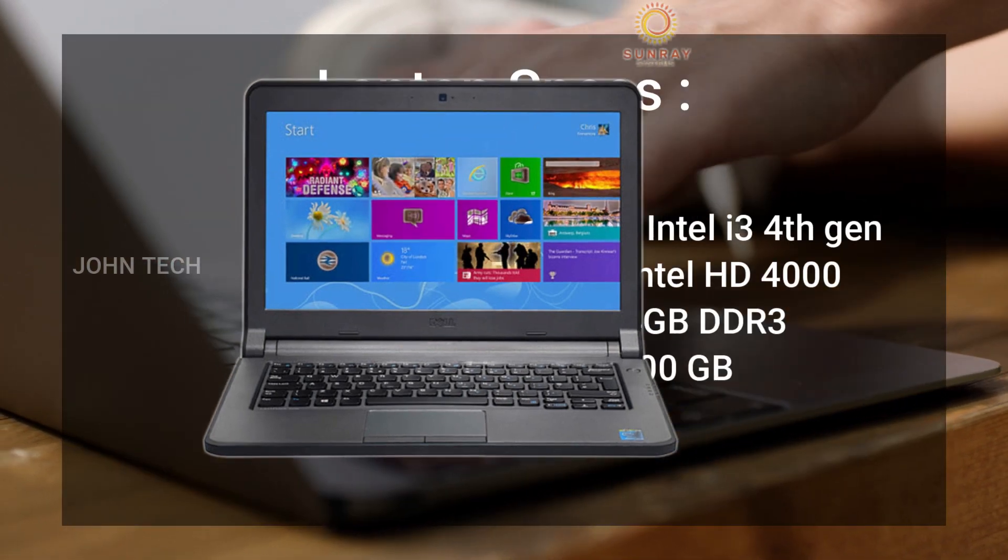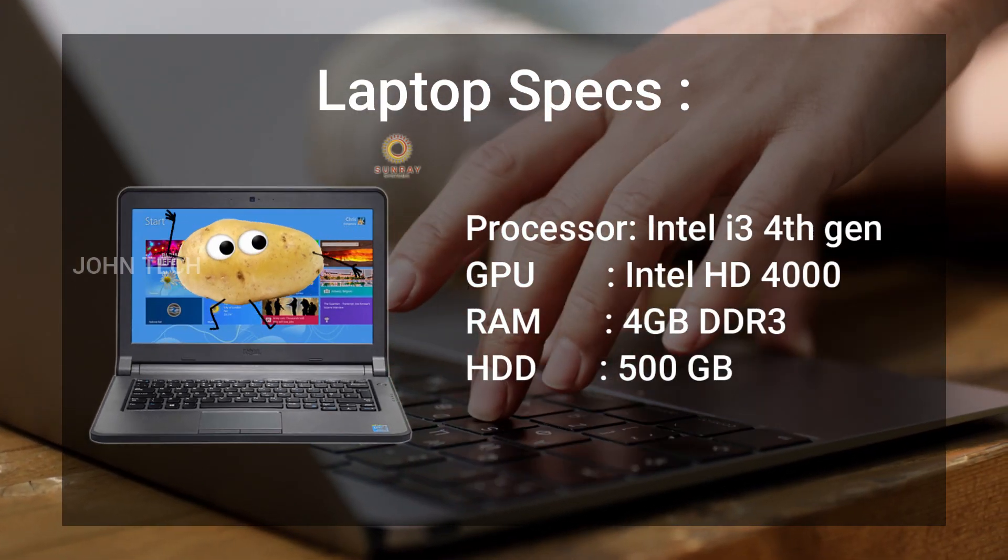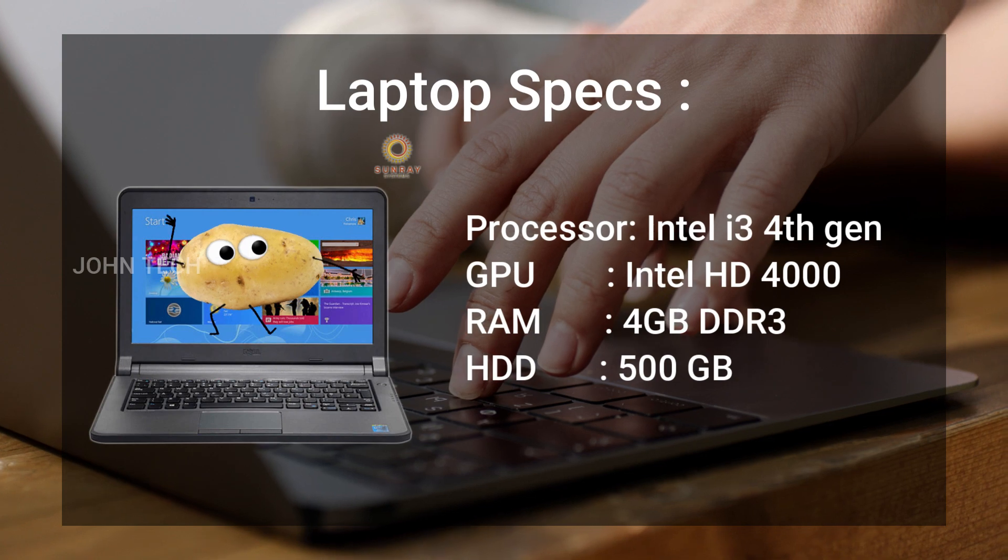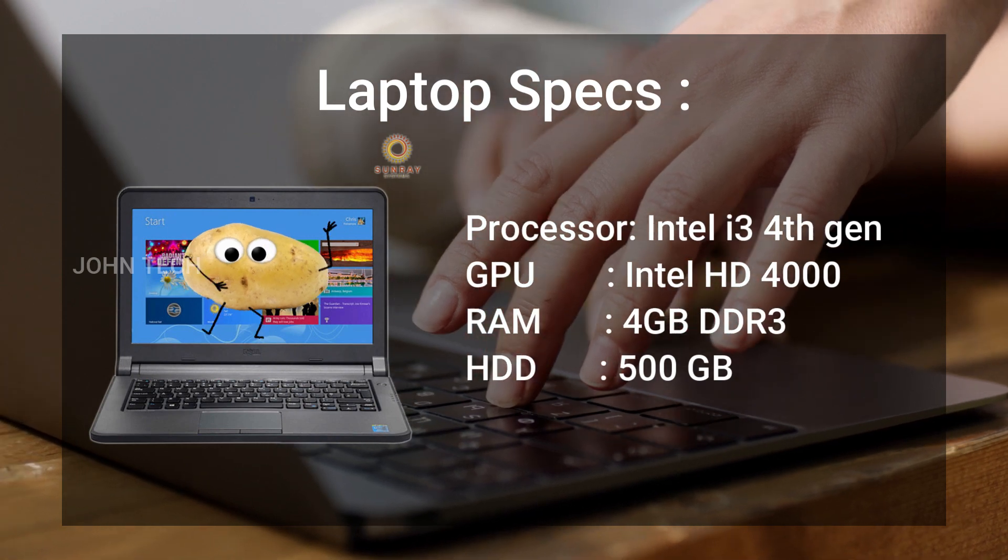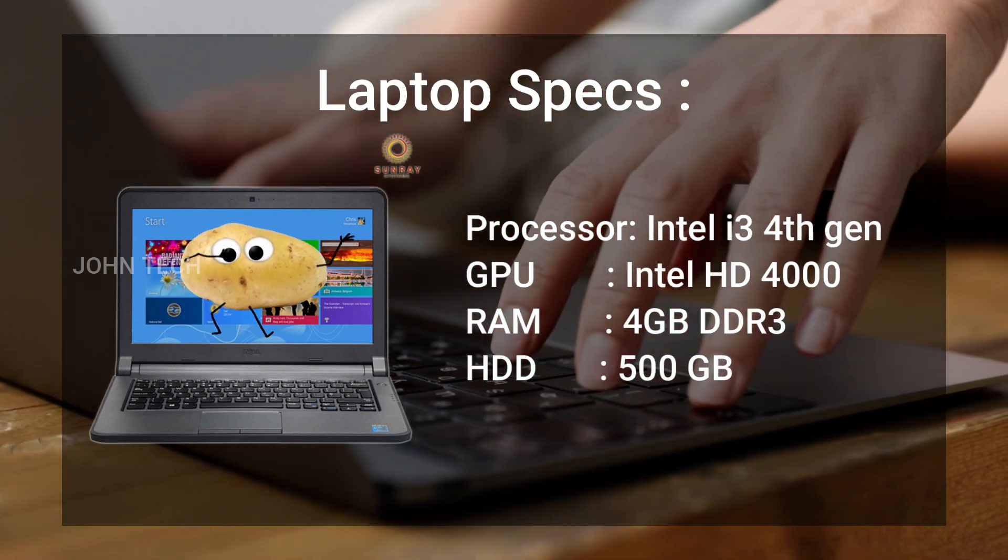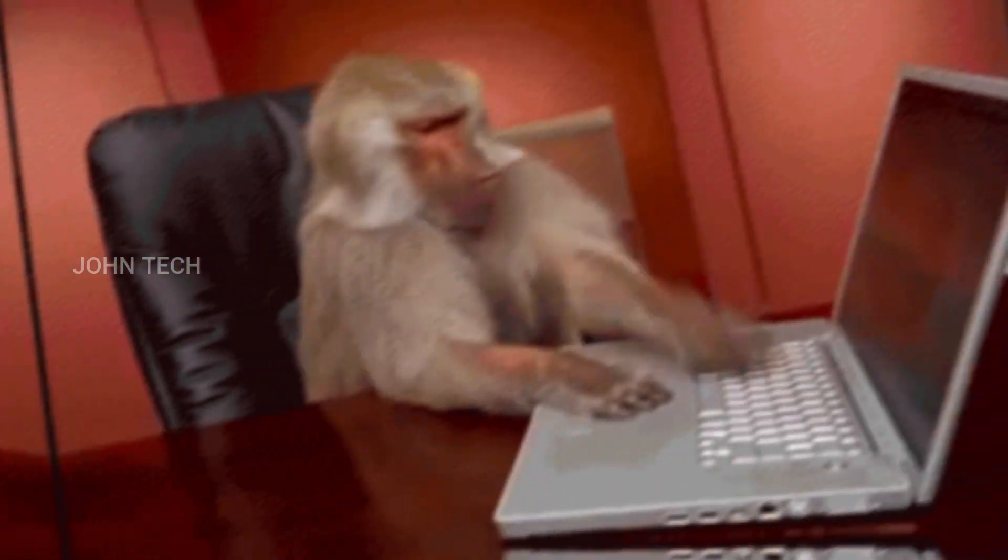The laptop I am using here isn't that great. It's an i3 4th gen processor with 4 GB of RAM and 500 GB of hard drive and it's almost 8 years old.